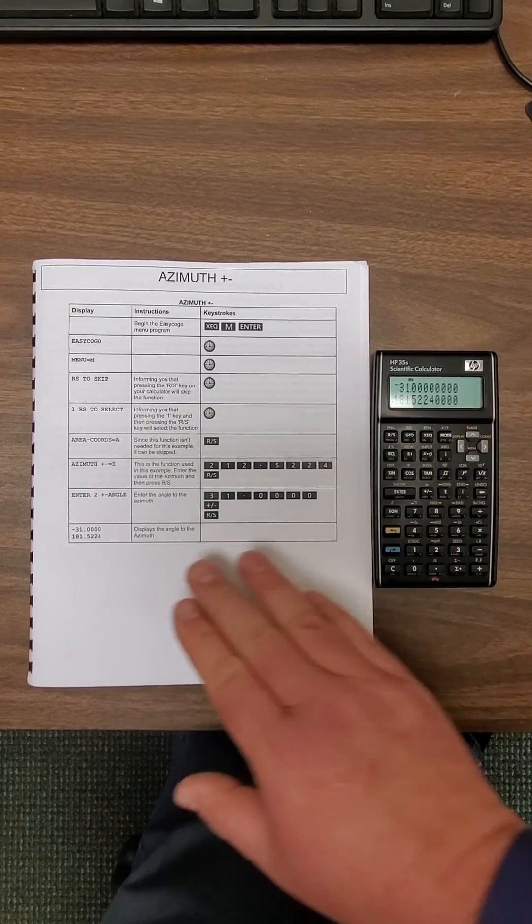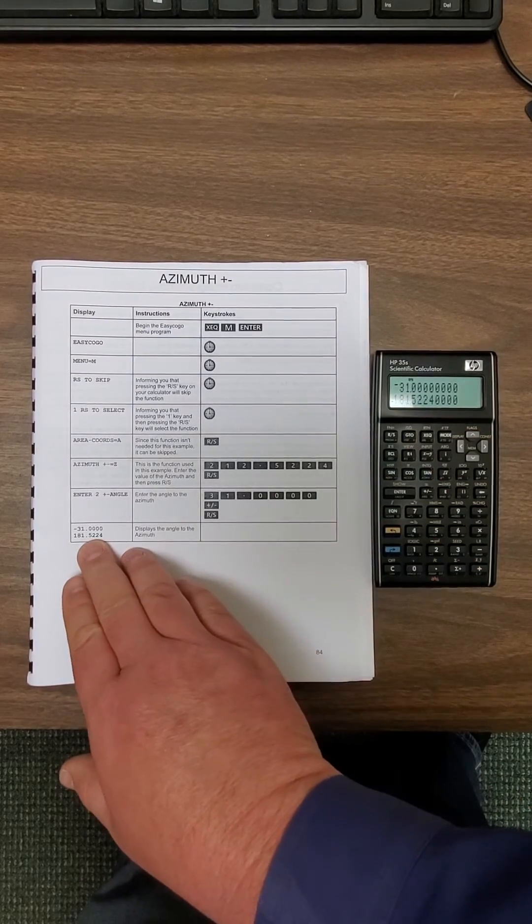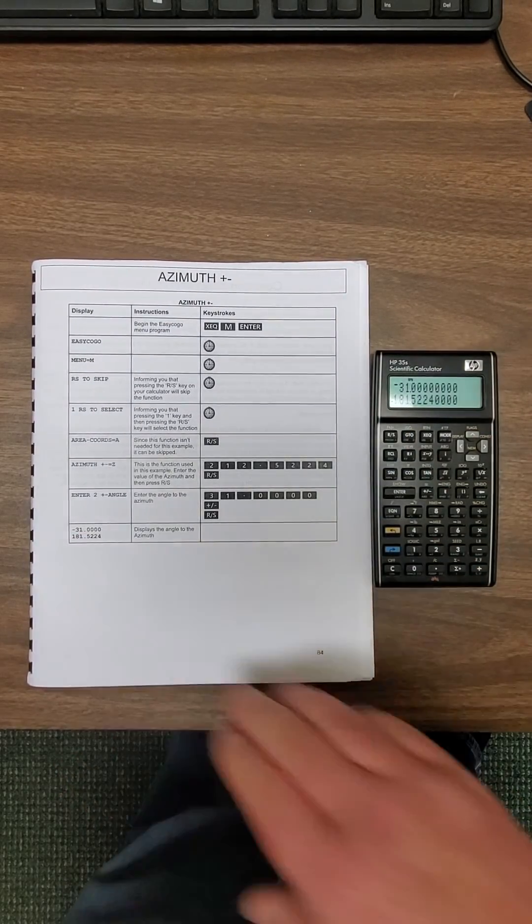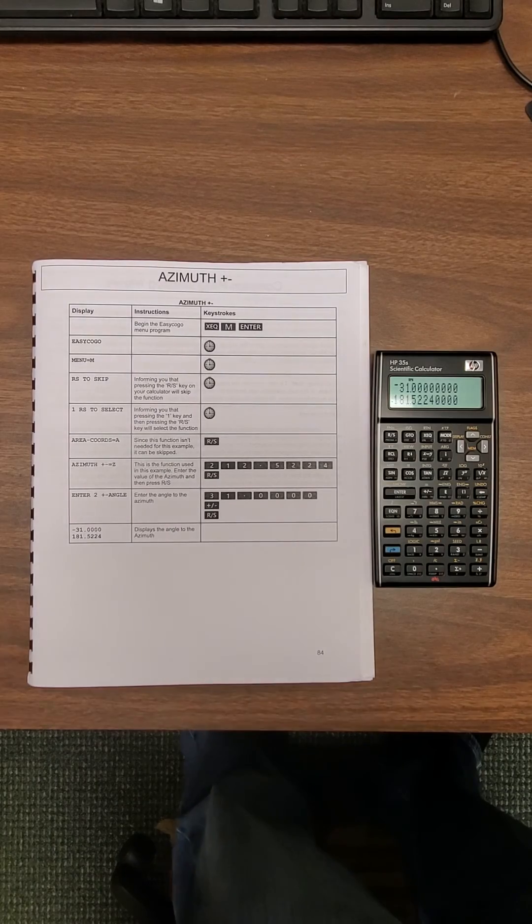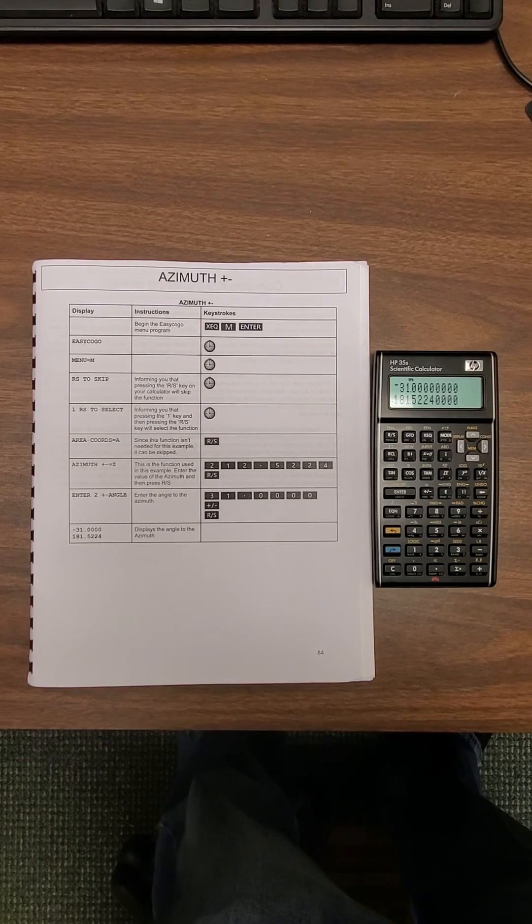181.5224, as in the book. And that's it.